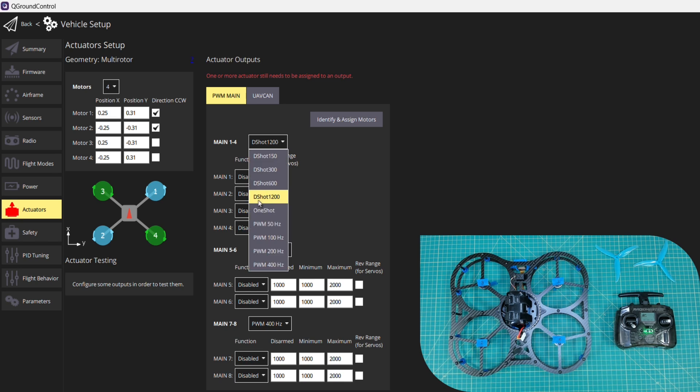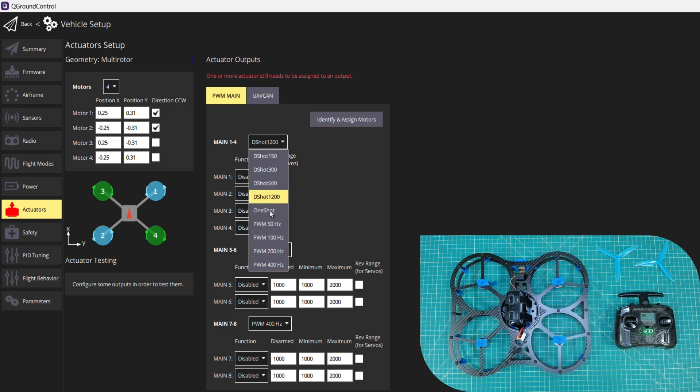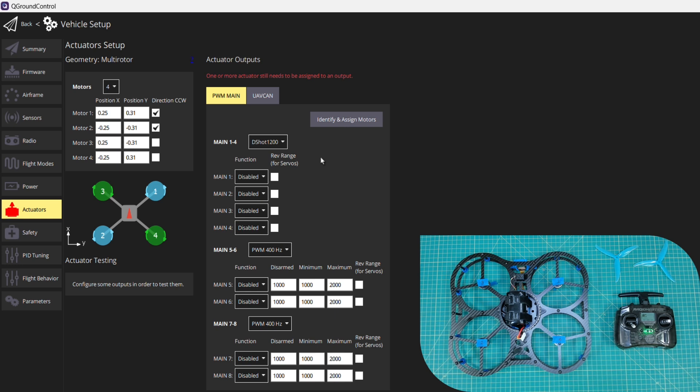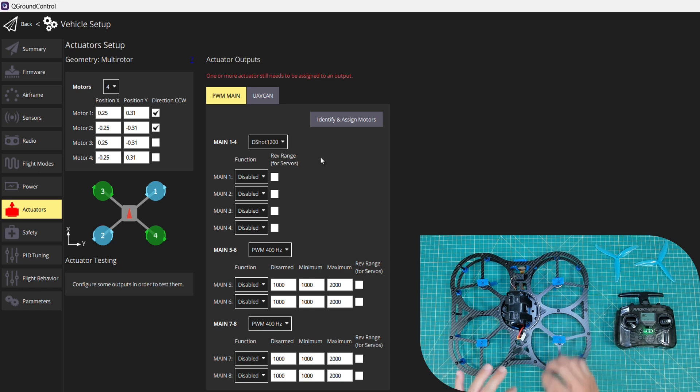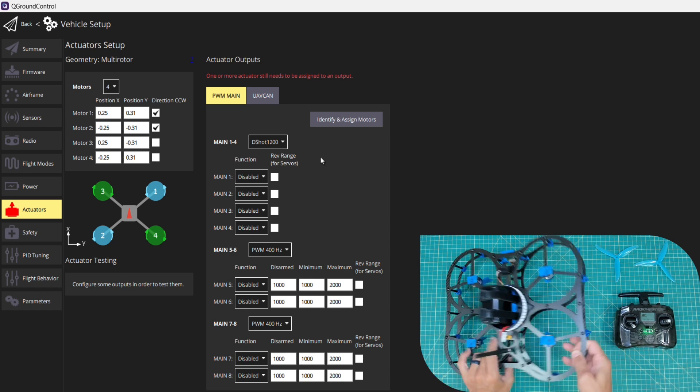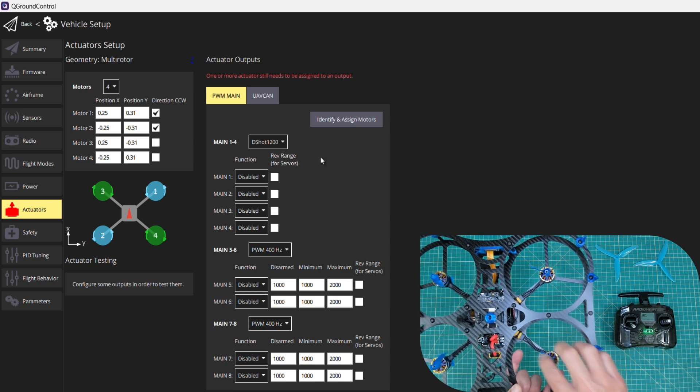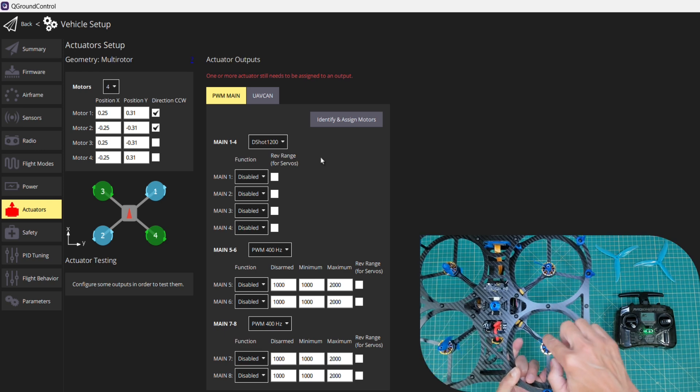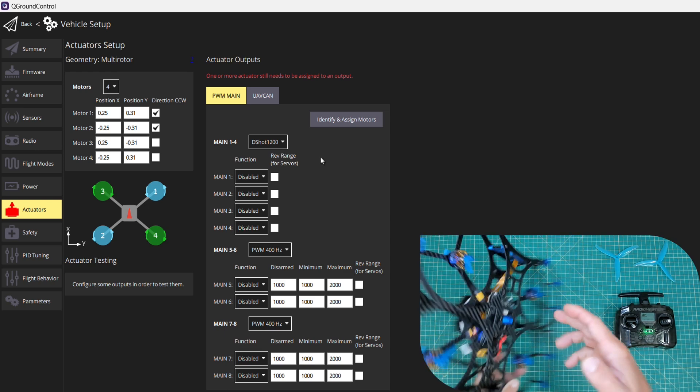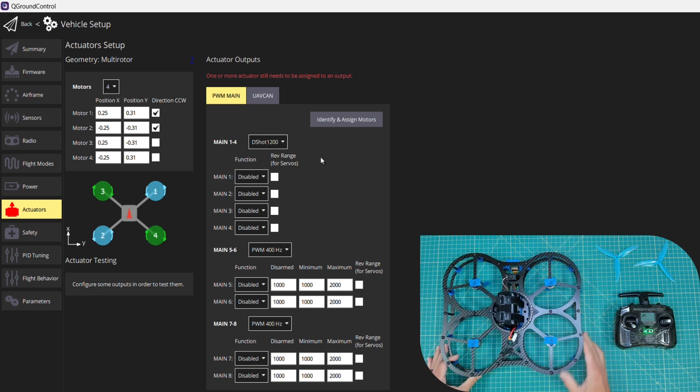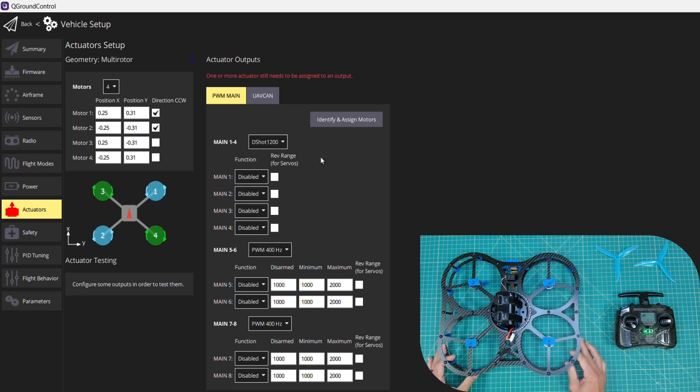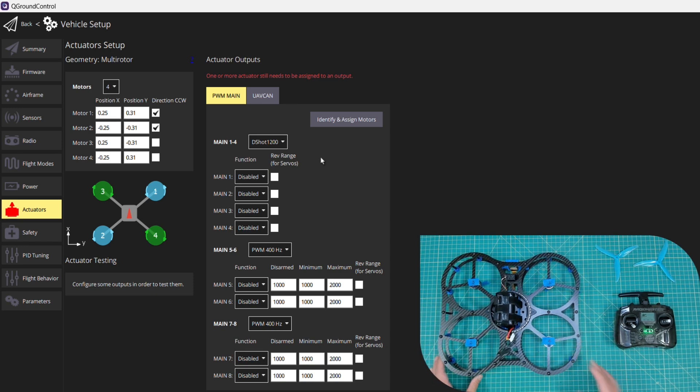The first thing we want to do is set our main 1 through 4 output to DSHOT 1200. What that enables us to do is, in the old days of drone building, if your speed controller didn't support changing spin direction, you'd have to unsolder two of the three leads. In our case we have these MR30s that plug in, or you'd have to remove two of the three and flip those wires, and that just makes things a little bit cumbersome. DSHOT allows us to do that through configuration in QGroundControl.